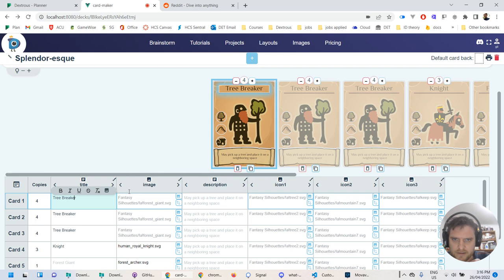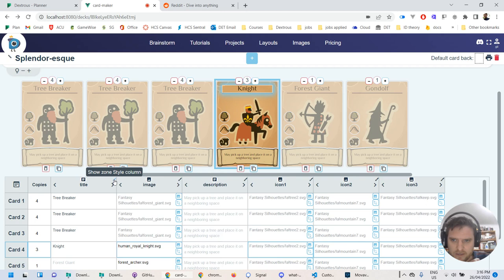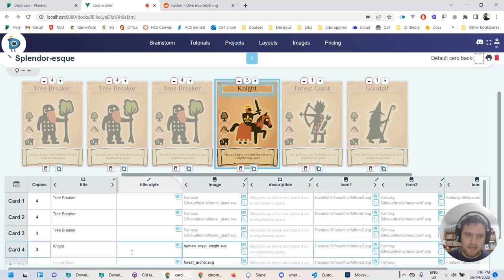These zones on the cards — like this title zone, or the knight's title zone — have some handy styles like bold, italics, underline, that kind of thing. But if you wanted to edit other styles of that zone, there's a handy feature where you can press this little paintbrush icon here, and that will actually open up a hidden column.